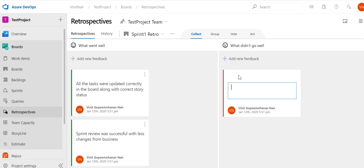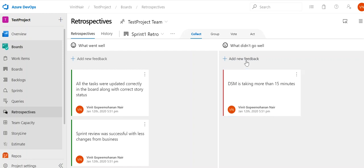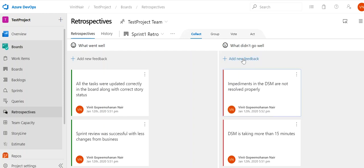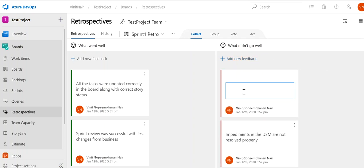Under 'What Didn't Go Well,' we add our concerns. For example: 'The DSM is taking more than 15 minutes,' 'The impediments in the DSM are not resolved properly,' and 'Query clarification is taking more time.'